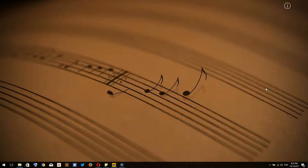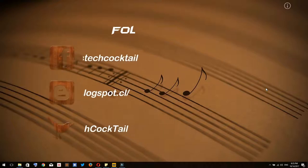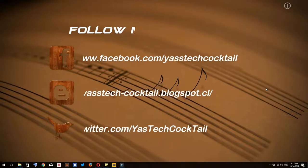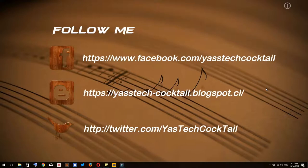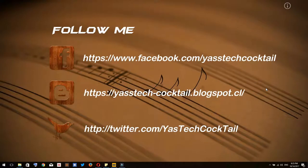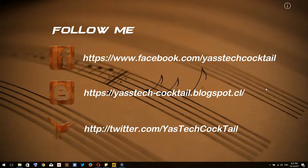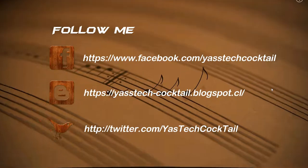What's up guys, Yas here. Welcome back to a new video. In today's video, I'm going to show you how to automatically set a background for your notebook or PC using the Bing application without even having to change it manually.